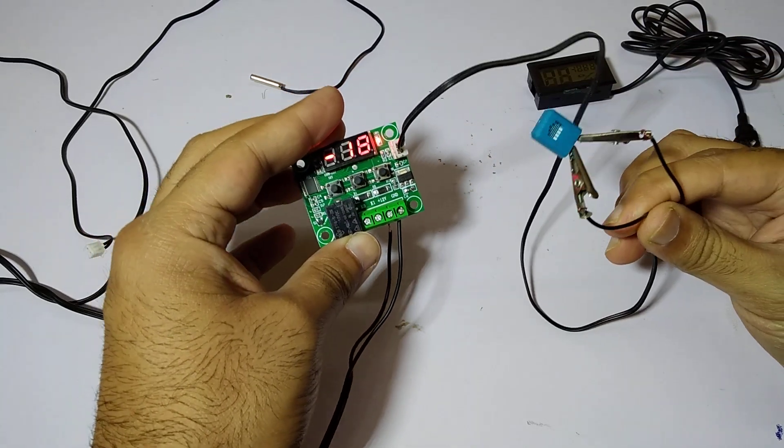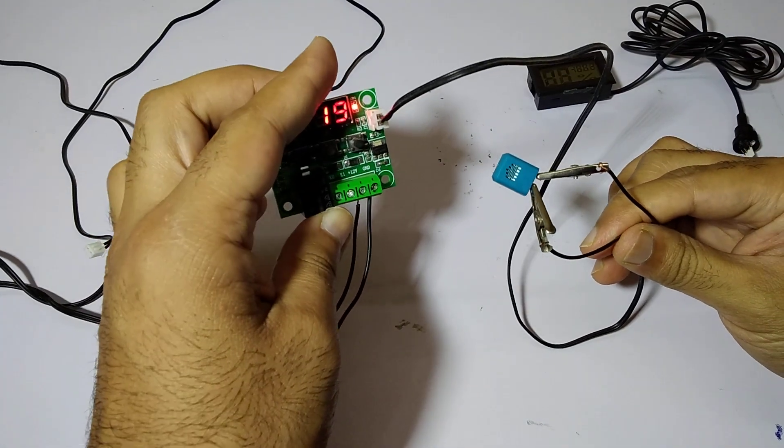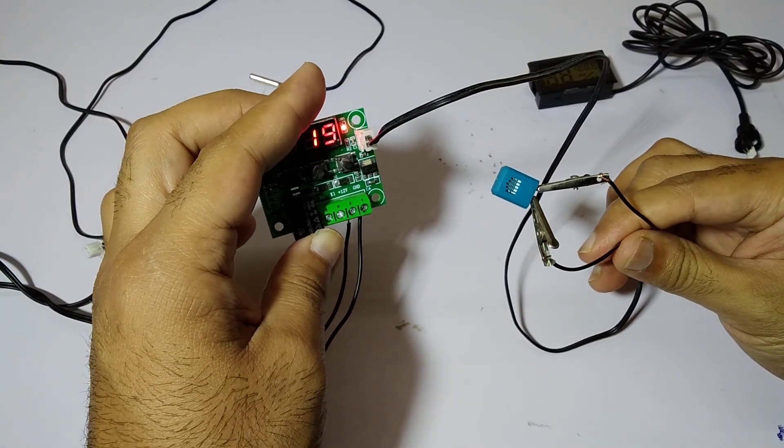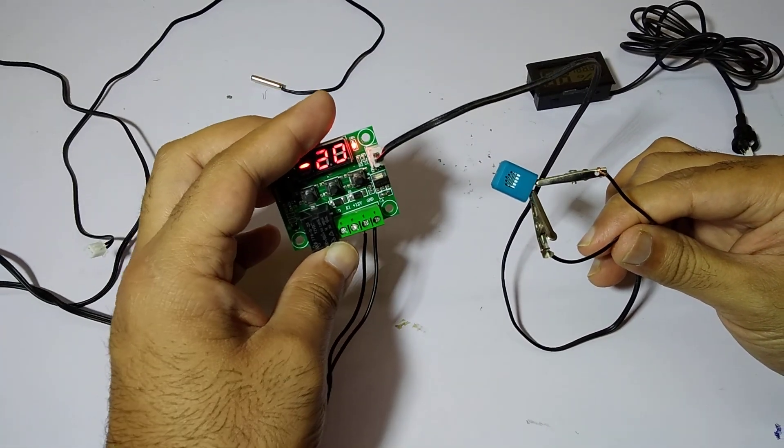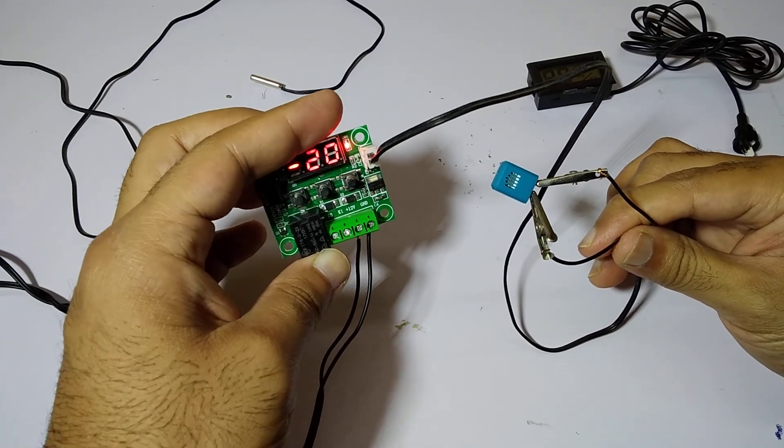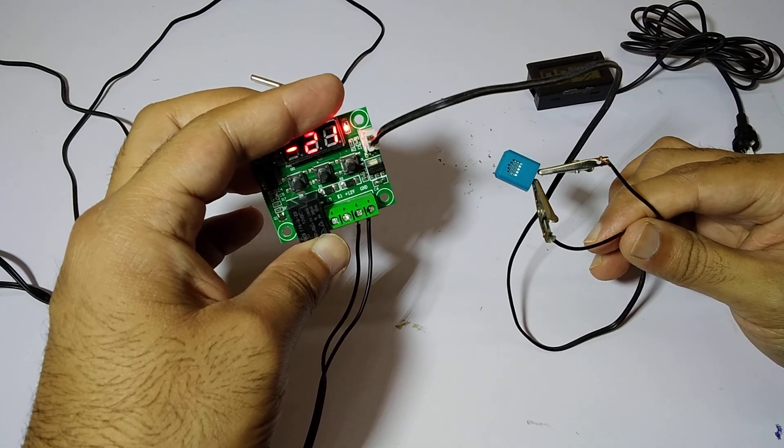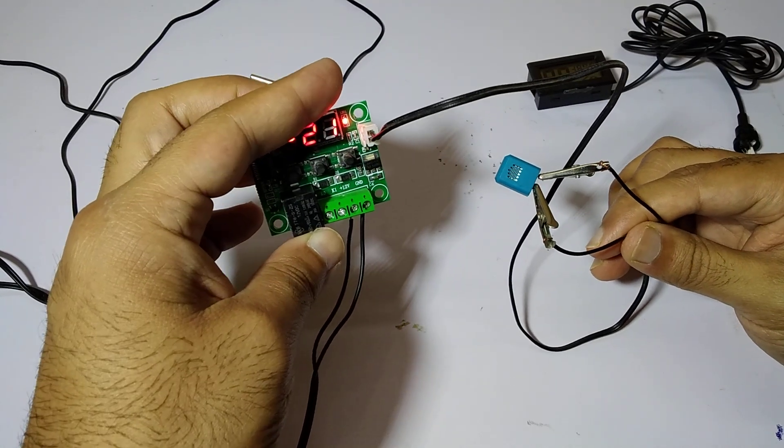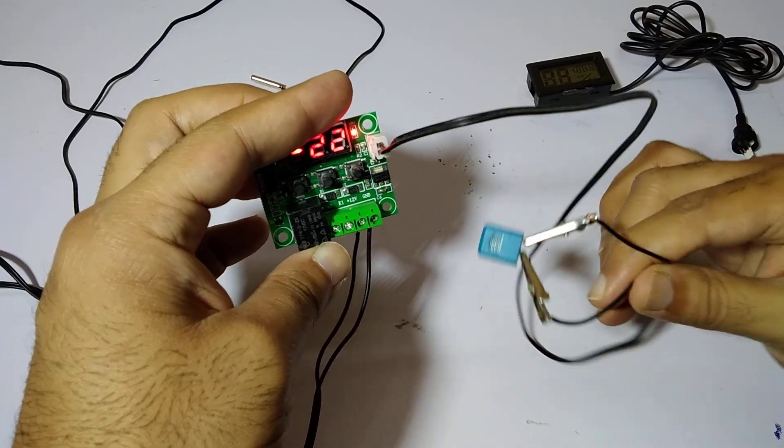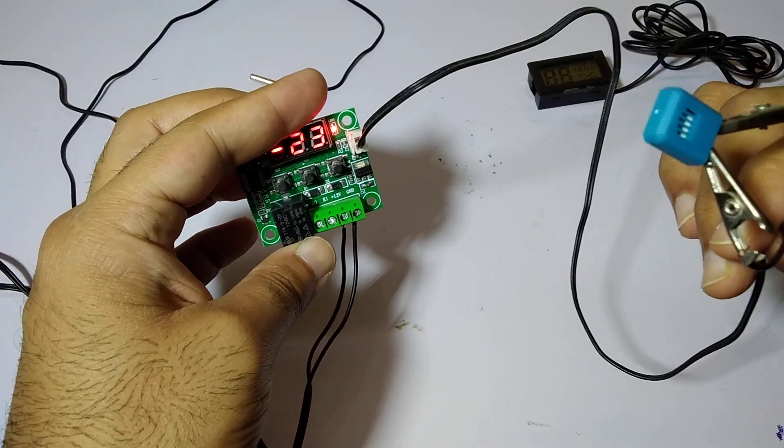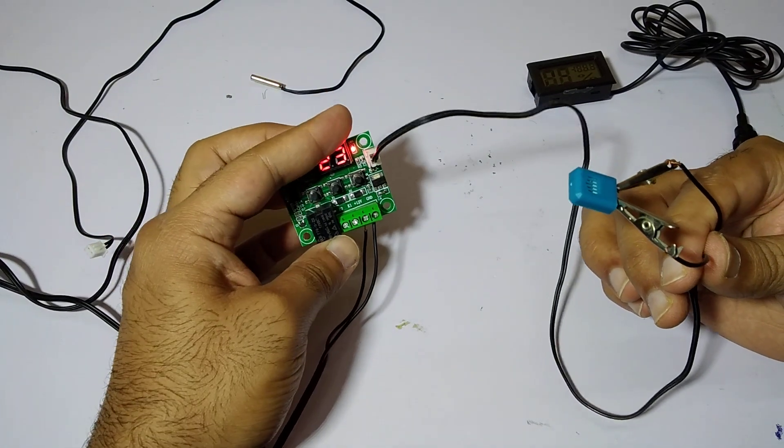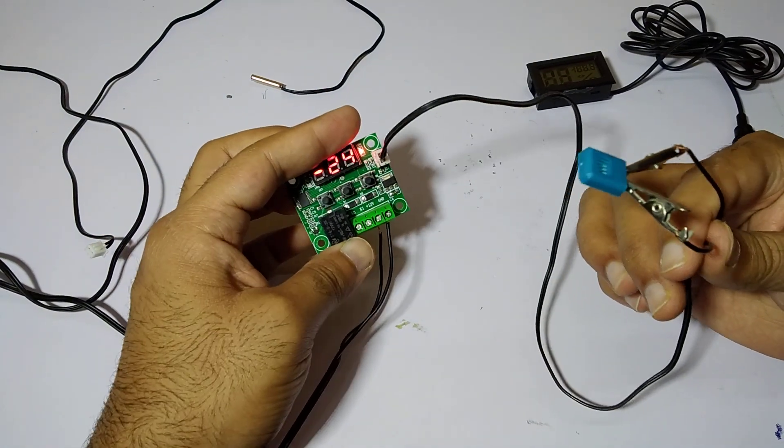Yeah, it is showing some difference. As soon as I'm blowing so hard, it is going into the plus temperature range, but it's showing in minus.